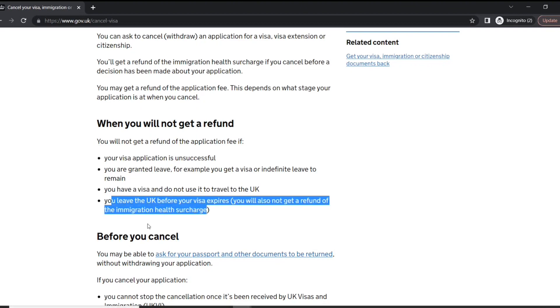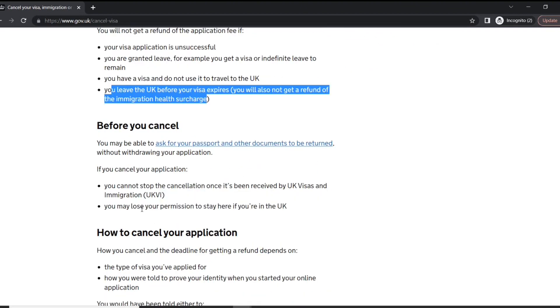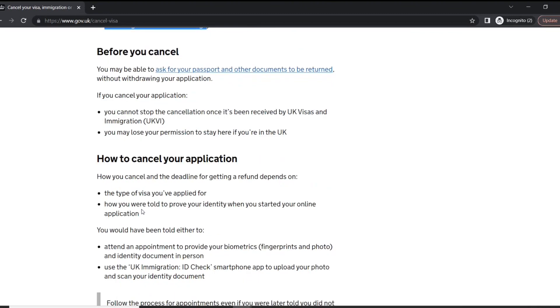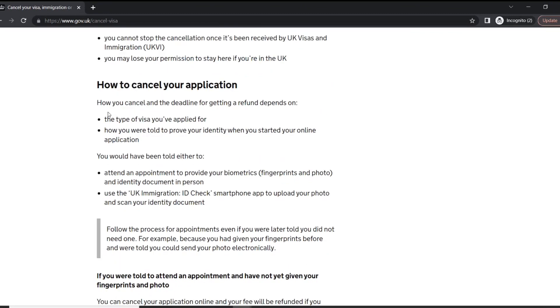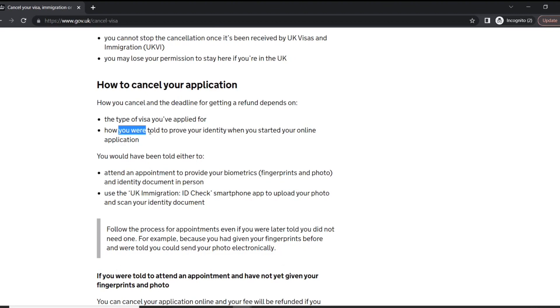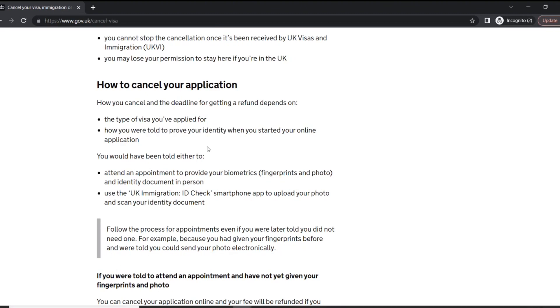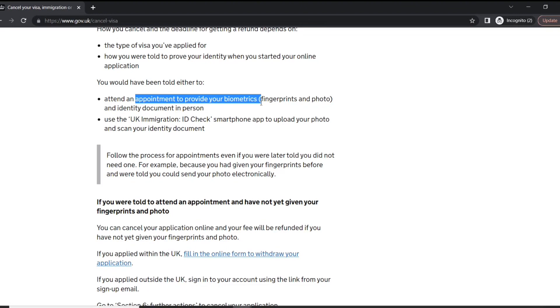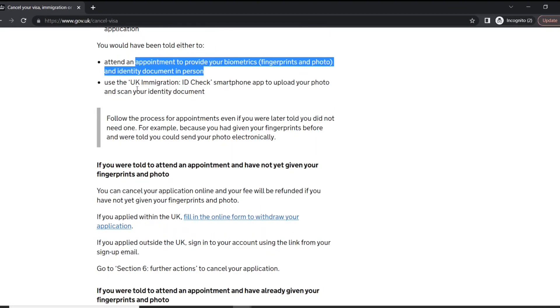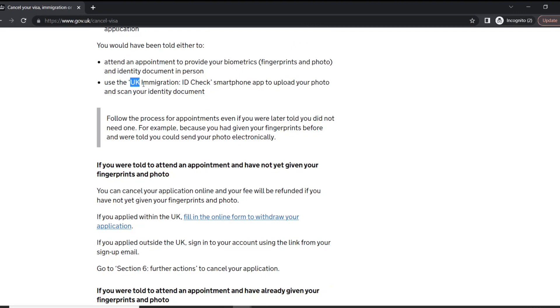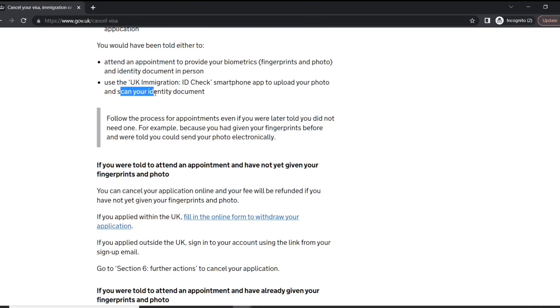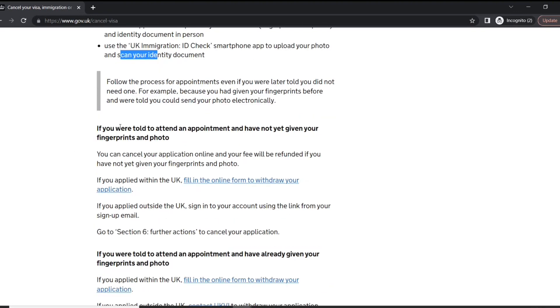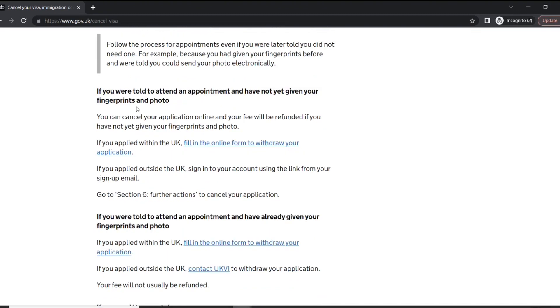Now how to cancel your application depends upon what kind of visa you have applied and how you proved your identity when you started your online application. So in most cases, you get to attend an appointment, or in some cases, you get the UK Immigration ID Check smartphone app to upload and scan your identity document.